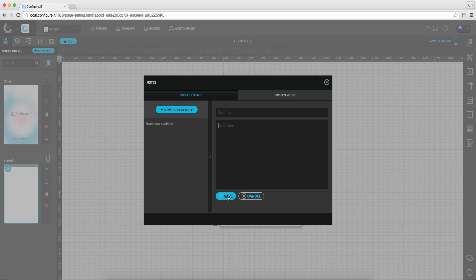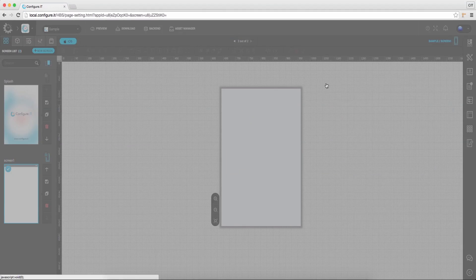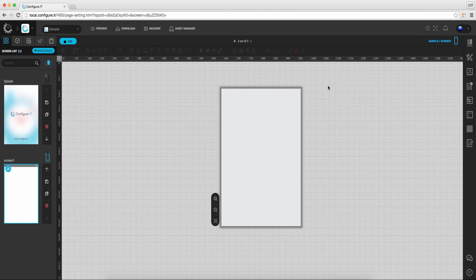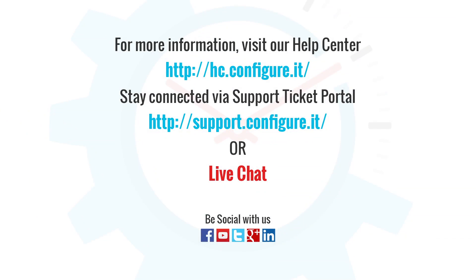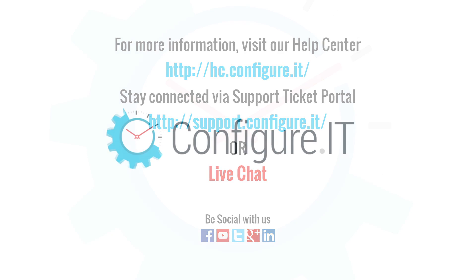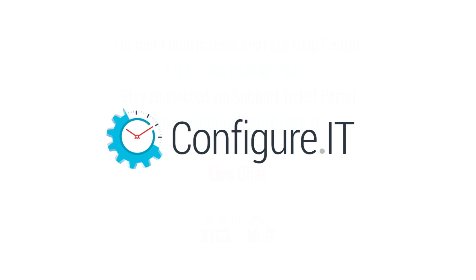So this was an overview on user interface and panel area. For more information, visit our help center. Stay connected via a support ticket portal or live chat where our support team will assist you. Keep configuring. Thank you.